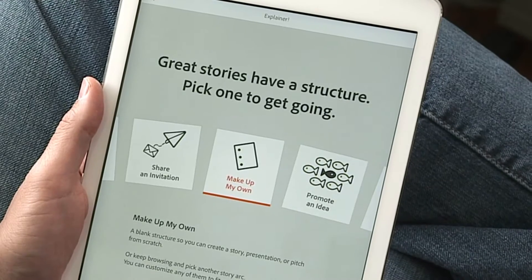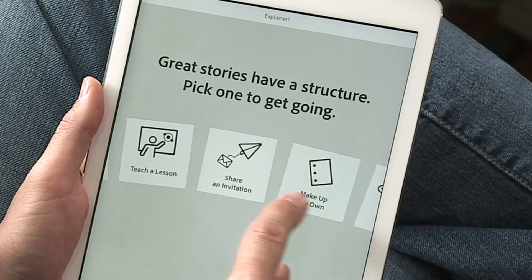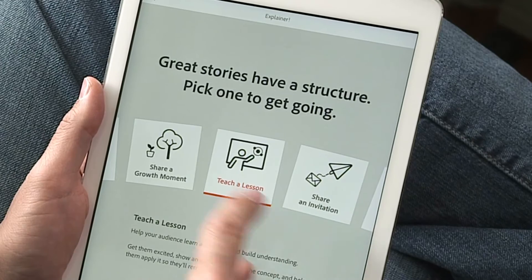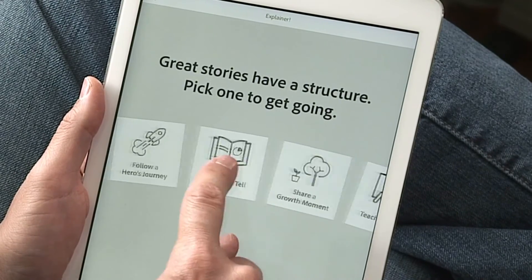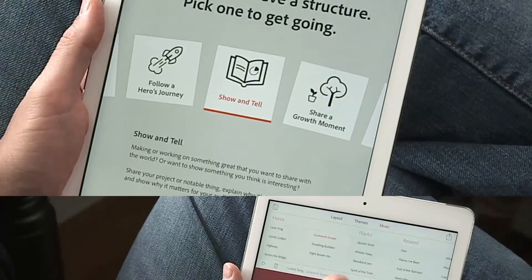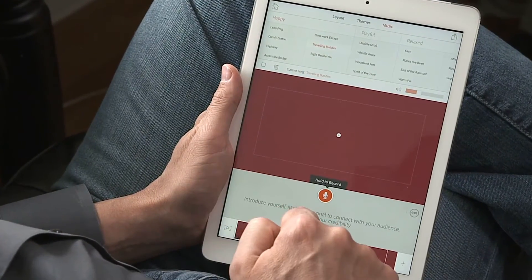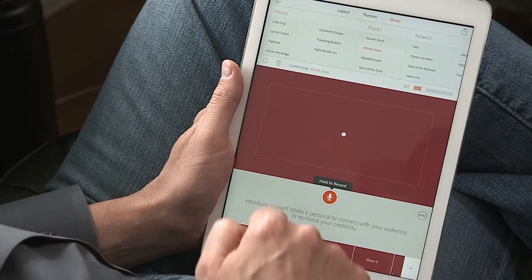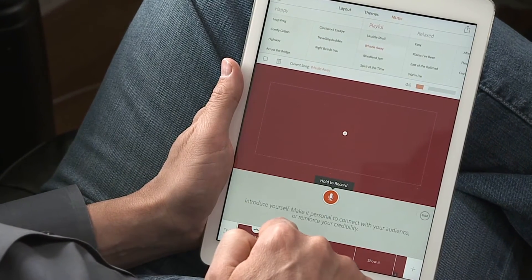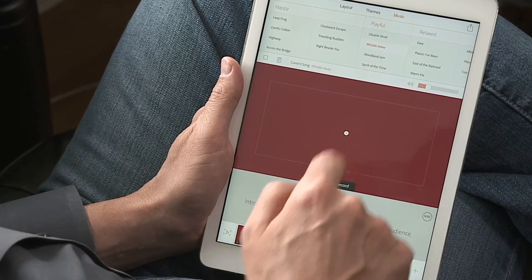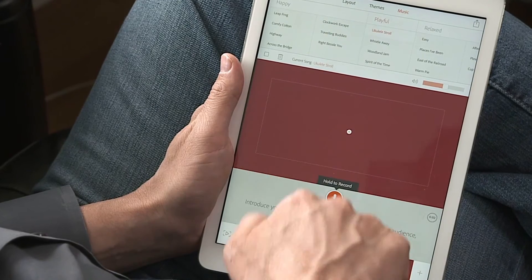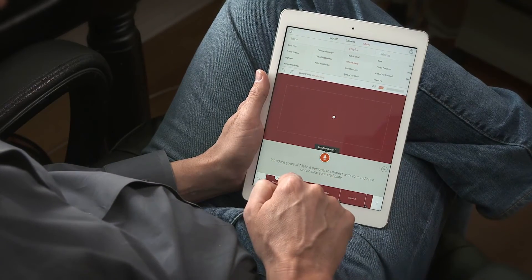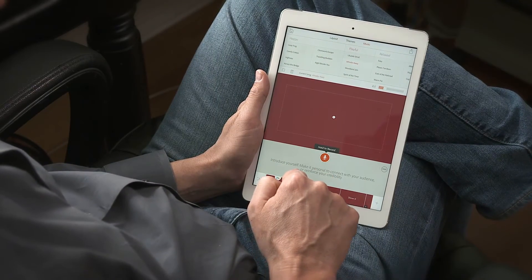You choose what kind of message you're communicating — an invitation, a lesson, a story — and you pick some music. It comes with 35 soundtracks, or in version 1.1 you can use a song of your own.